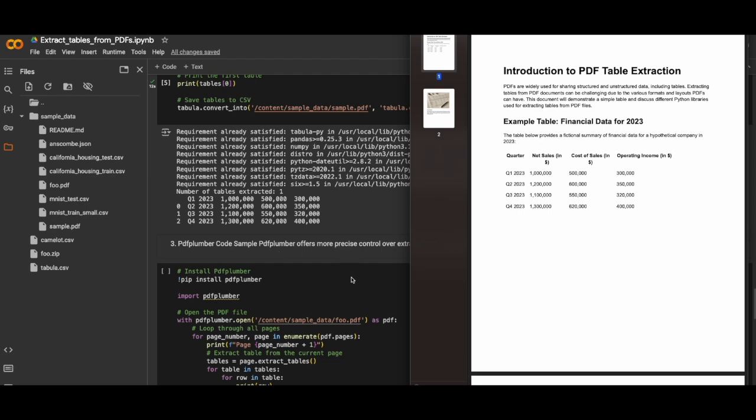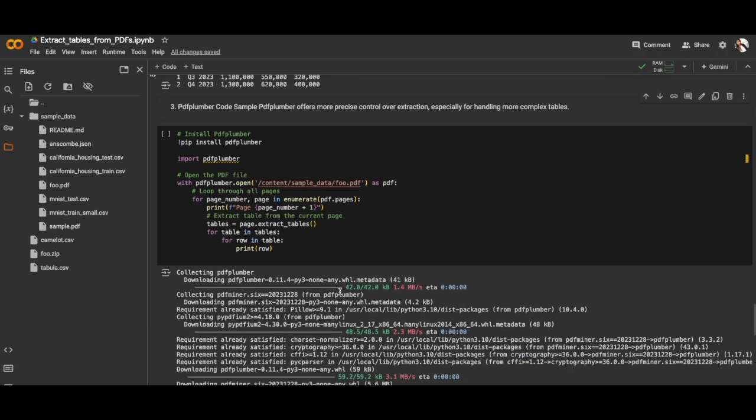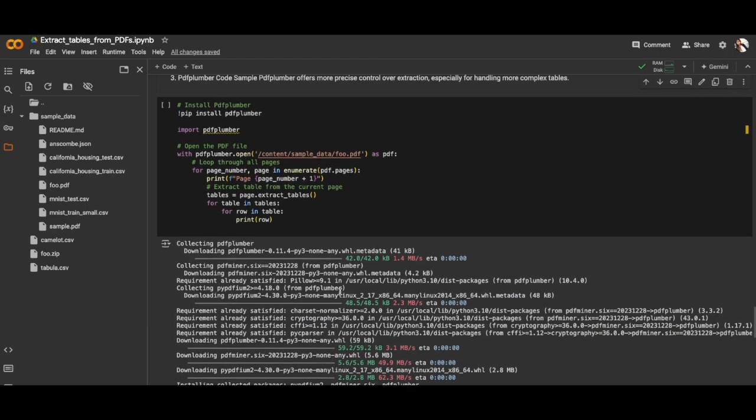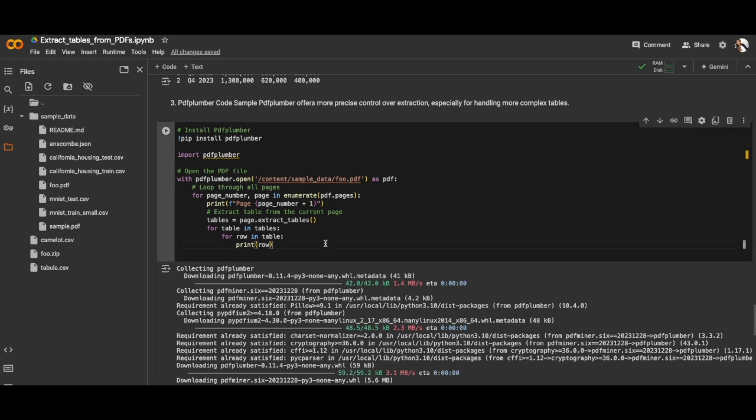The third library we're gonna test is PDF Plumber. To do that we have to install PDF Plumber, then we'll be opening the PDF we tested with Camelot. We'll be looping through all the pages and printing the page number and the tables it extracted one by one. Let me run this cell with the full PDF.